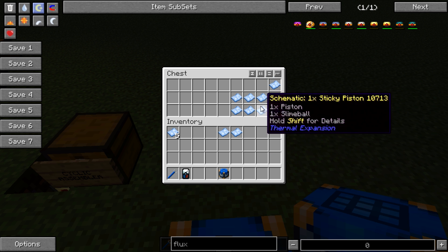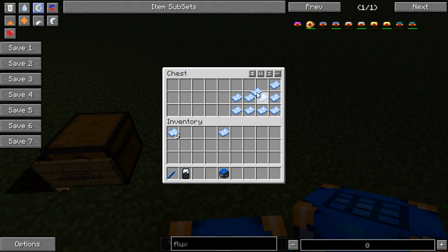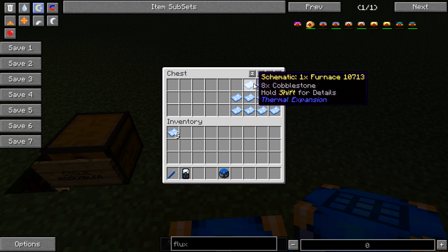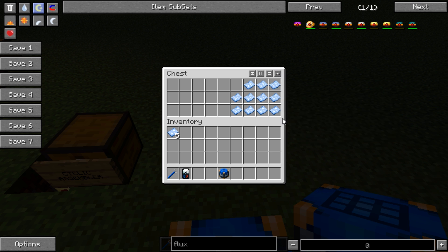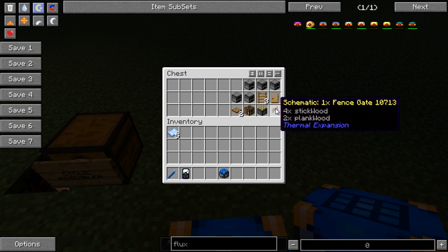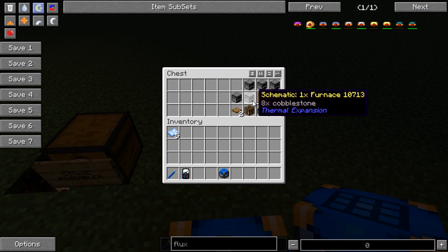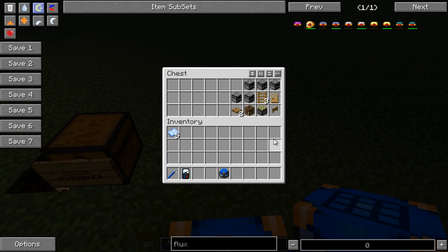If we put all these schematics together in here like so, it's obviously really dull to go through and read out what each one is. If however you hold shift, you will see what those schematics are for.